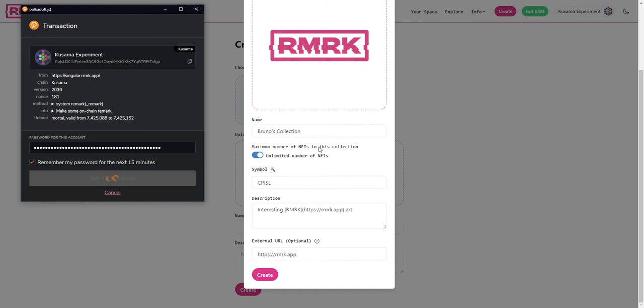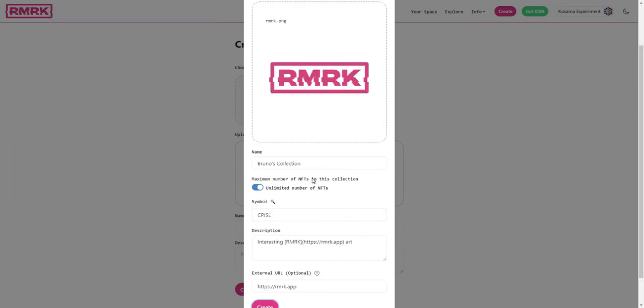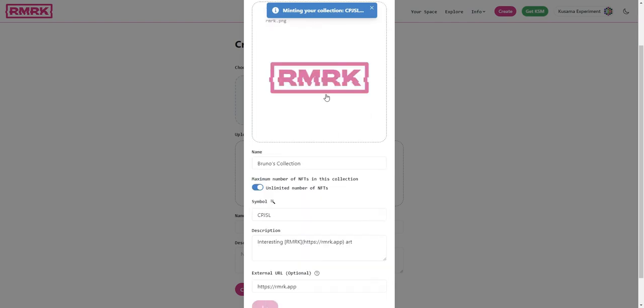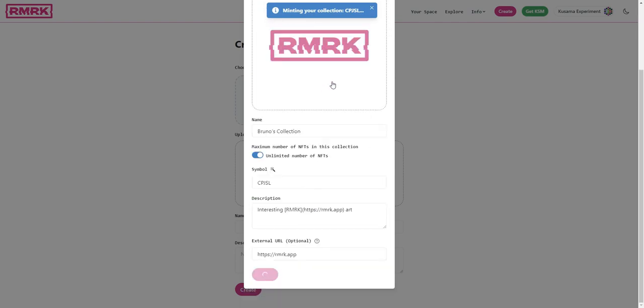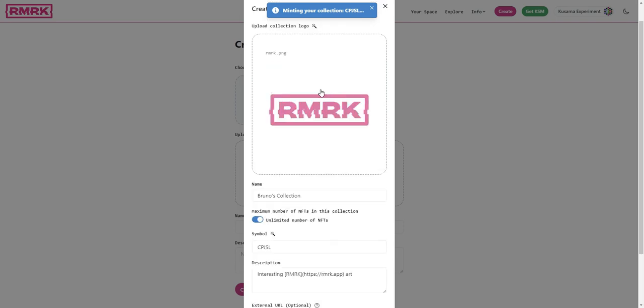Sign the transaction and now our collection is being created. We should wait a little bit, it's minting our collection. Note that a collection has an issuer predefined to be the one who minted it, but you can also transfer the ownership of a collection to somebody else.